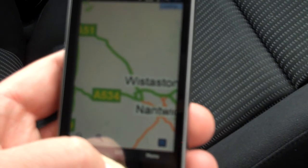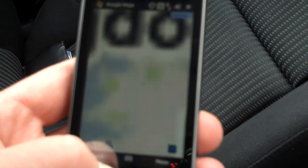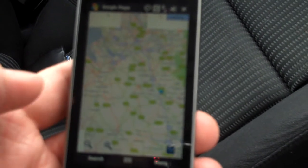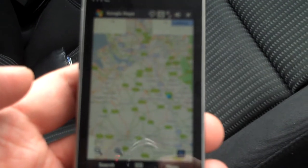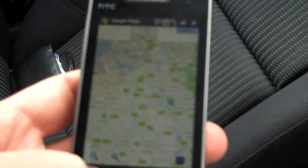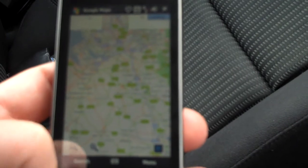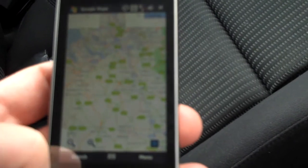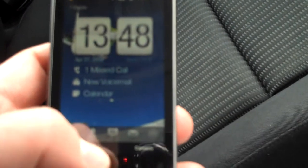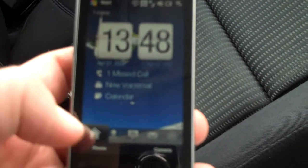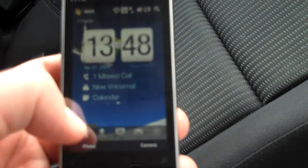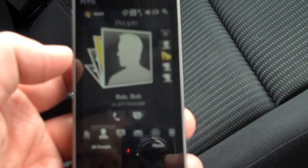Zoom out again — zoomed out a bit too much, now we're high above the UK. So you can use the zoom bar to do that as well. We've also got when you're browsing — if I click that to get out — this new integrated contact management which I think is fantastic. Like here, one missed call, I can go into my contacts.